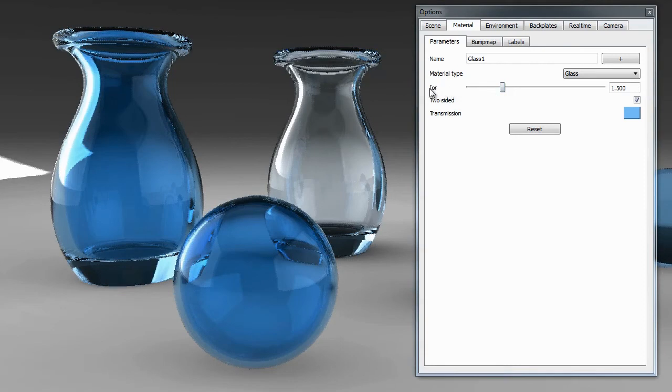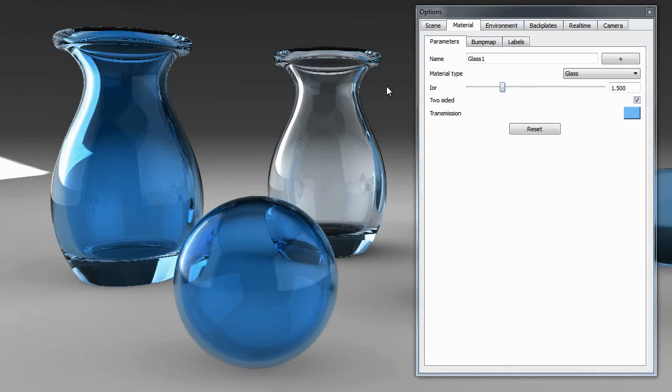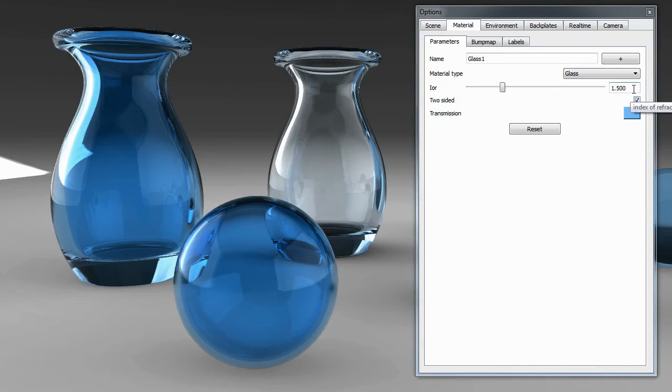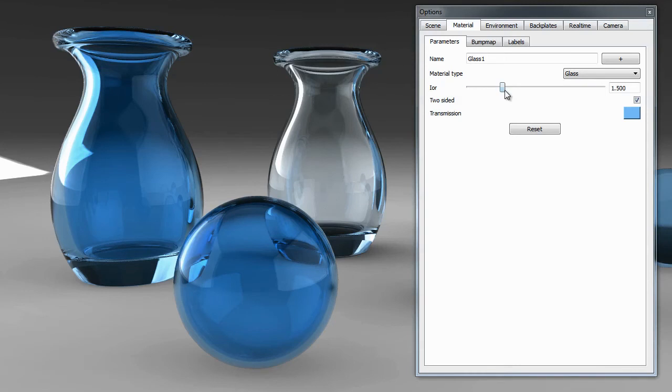That's going to be IOR, which stands for index of refraction. Every object in the real world, every material type, has a specific index of refraction. Glass happens to be 1.5, water is 1.3, and air happens to be 1. Let's go through those values and see what happens here. Currently we're set to 1.5, so we're simulating accurate glass.